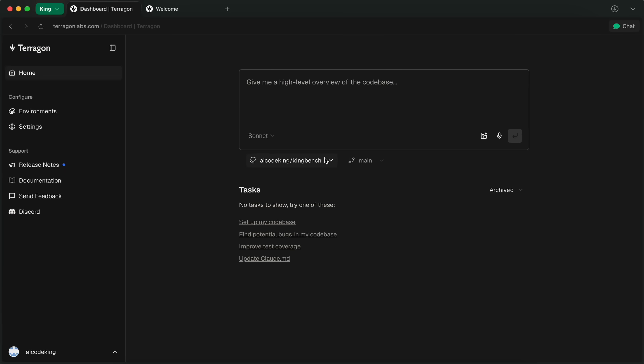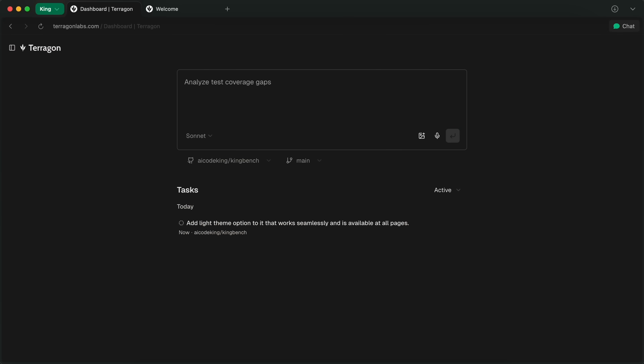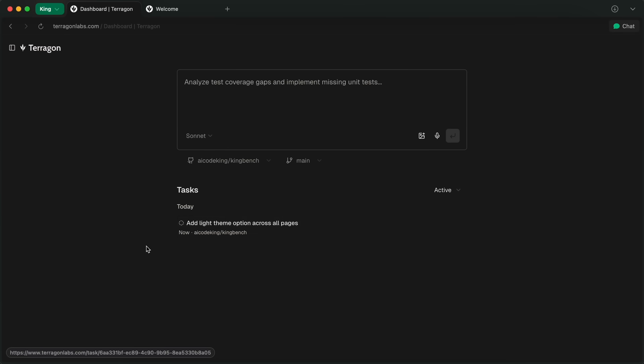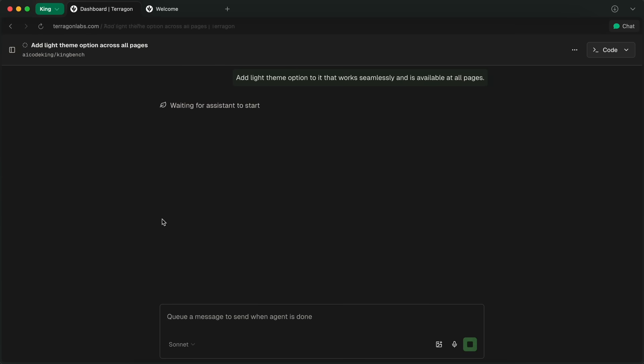I'm going to give it the KingBench app, and I'll ask it to edit it and implement light theme and dark theme options with it as well. Now, as we send it, you'll see that it will create a new task here, and it doesn't open that automatically. You can just start it and come back to it later. But to see the stuff happen in real time, you can head in, and here you'll see the responses being streamed.